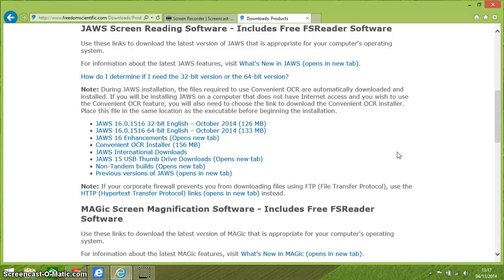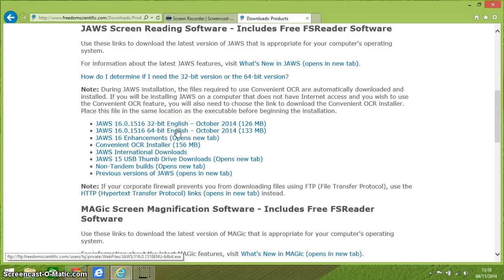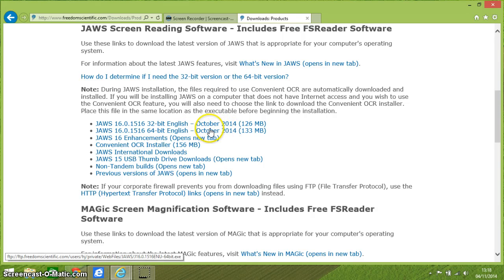At this point you've got a choice about whether to download the 32-bit version or the 64-bit version. I know that I'm running a 64-bit laptop, so I'm going to click on the 64-bit version, which has been updated and is brand new — only from last month, October 2014.